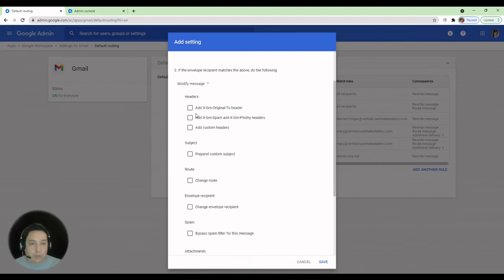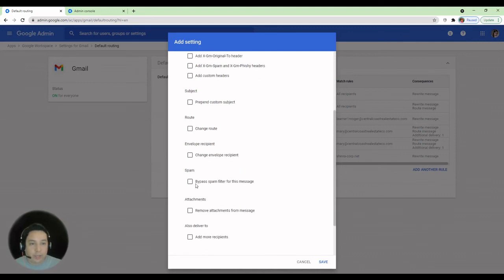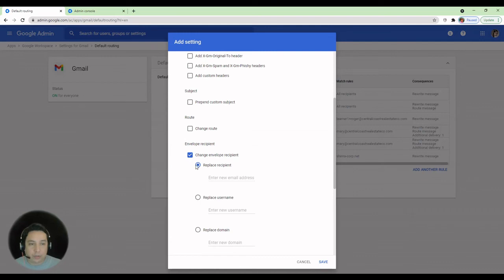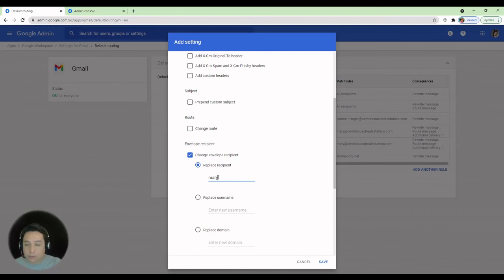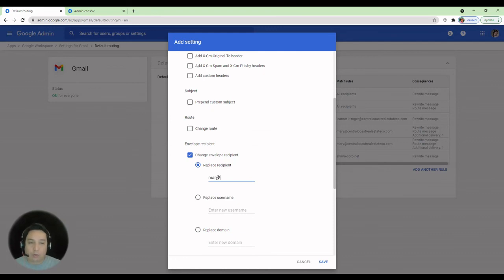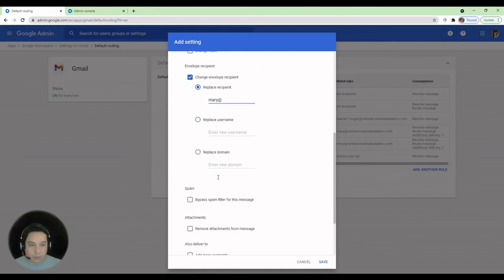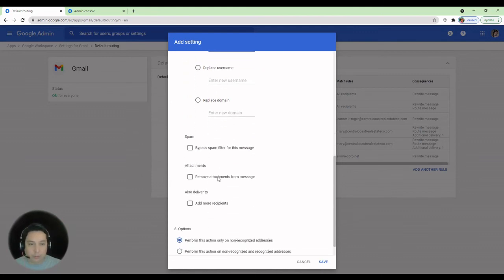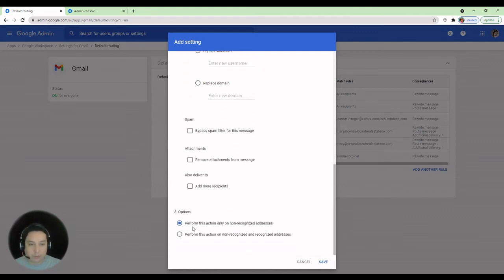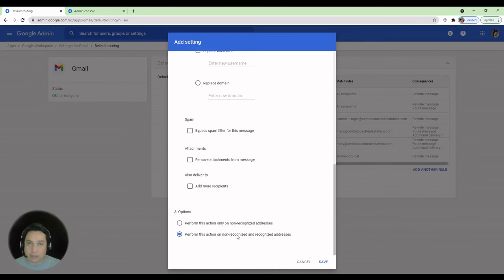Next, what we're going to do is change envelope recipients and replace recipients. We are going to type in the destination email address in here. So that'll be the admin account we used to transfer all the emails and all drive files and calendar. So all you have to do is complete this. Scroll down. And we are going to perform this action on non-recognized and recognized addresses. Since this is still in suspended state, we need to choose this option.